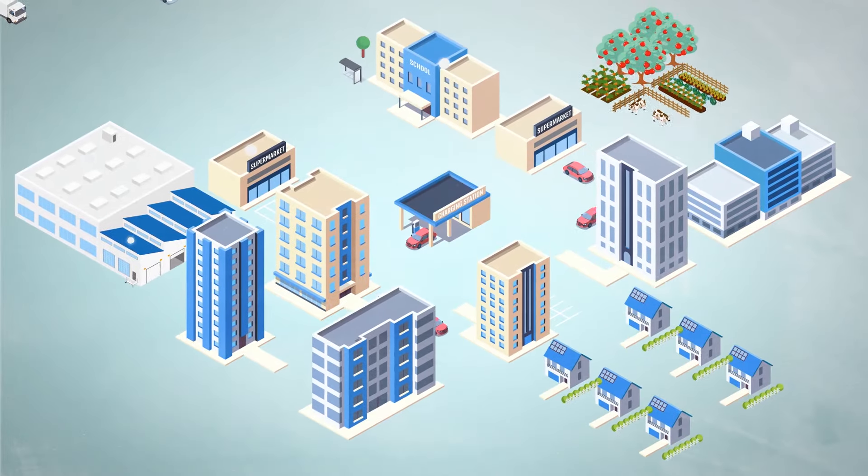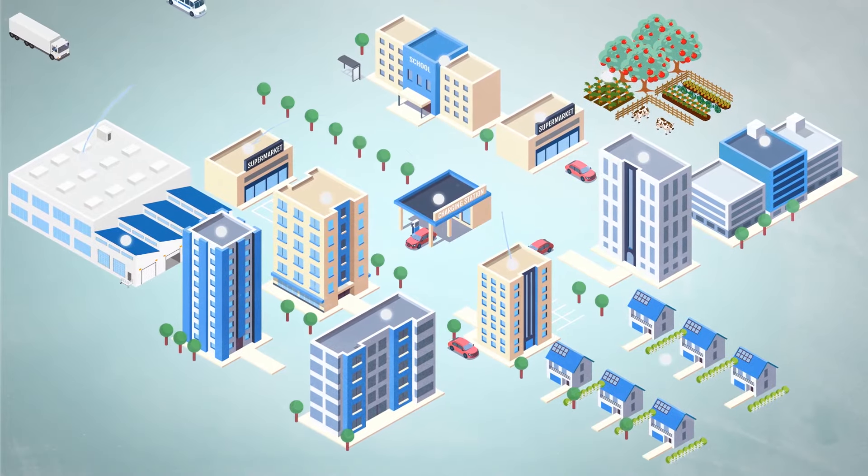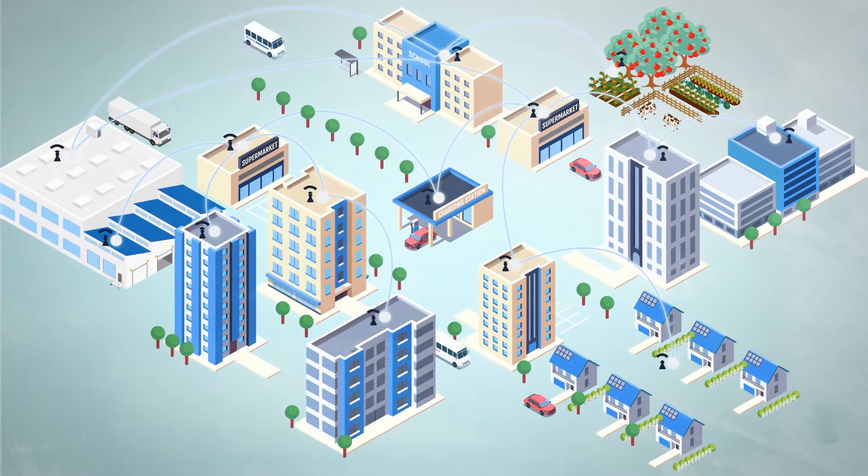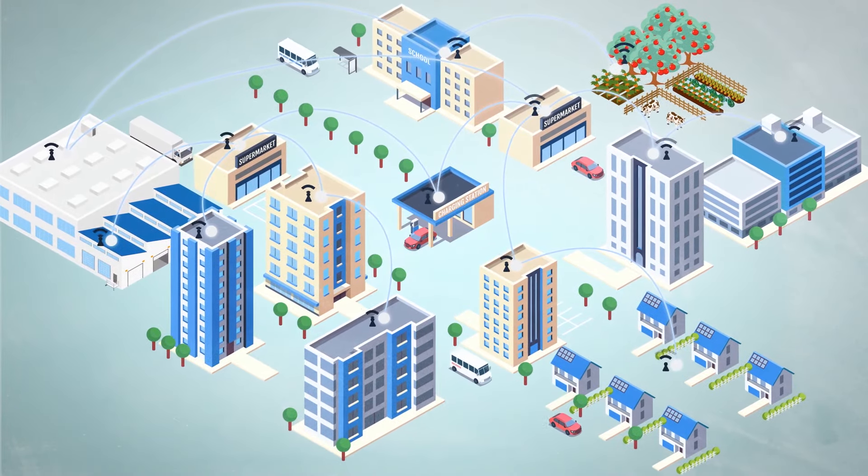IoT increases efficiency, informs decisions with data, and enables functions previously impossible.